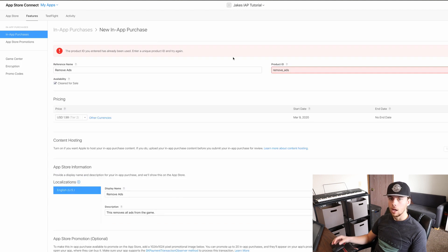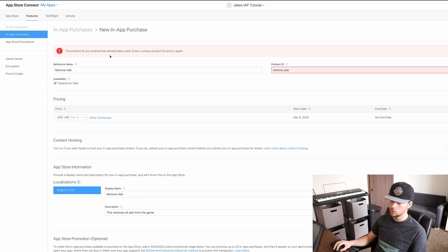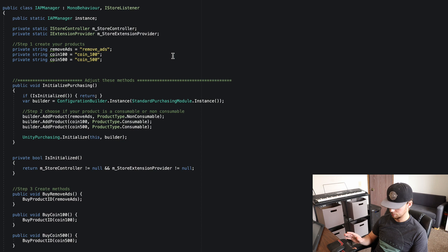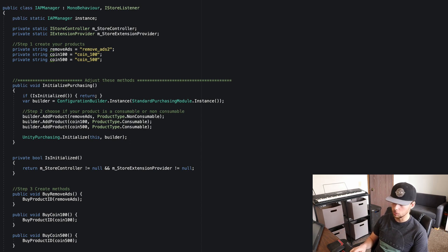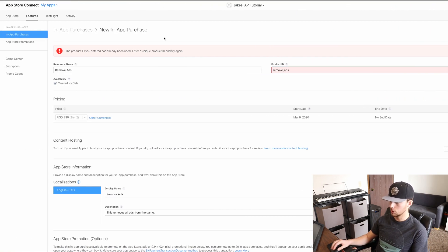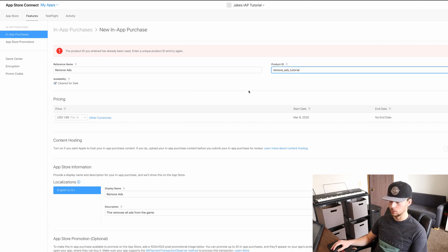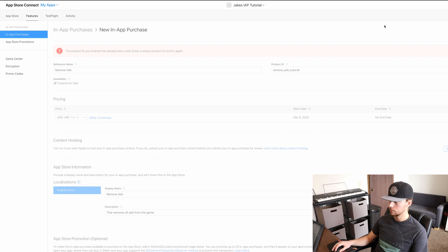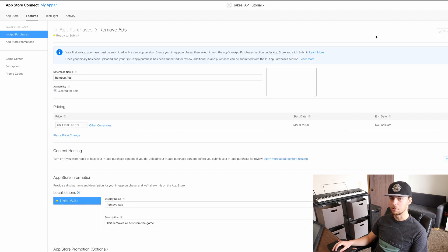So let's hit save. I'm getting an error: 'The product ID you entered has already been used — enter a unique product ID and try again.' The reason it's saying this is because I've used this string in one of my other applications. So we'll just change it and make it something unique. We'll call it remove ads tutorial. If we copy this and go back and change the product ID to that new string, make sure everything else is still filled out, and then hit save — we have our first in-app purchase done on iOS.